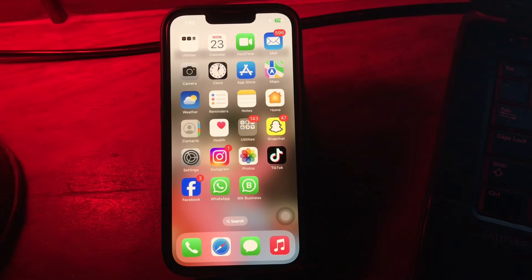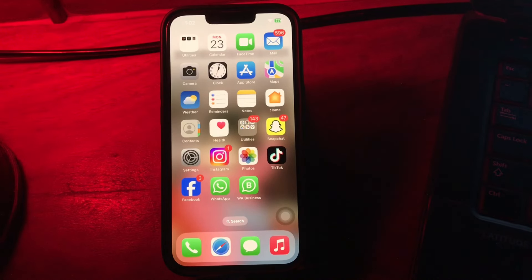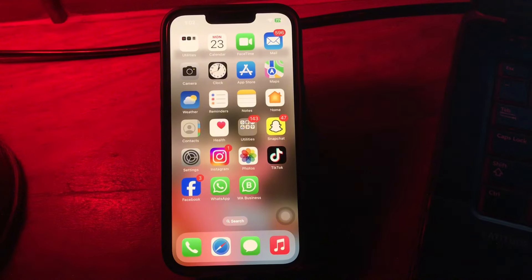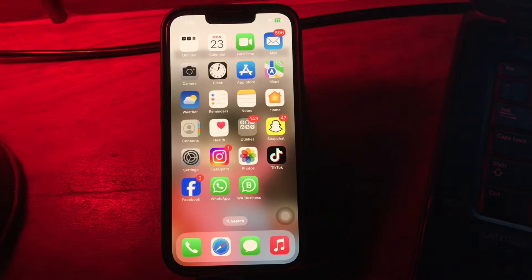Hello everyone, welcome back to another video. In this video, I'll tell you how to turn on iPhone Eye Tracking in iOS 18. Here's how to turn on the iPhone's Eye Tracking in iOS 18.